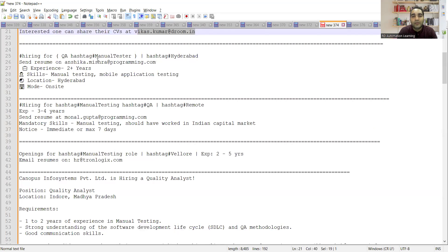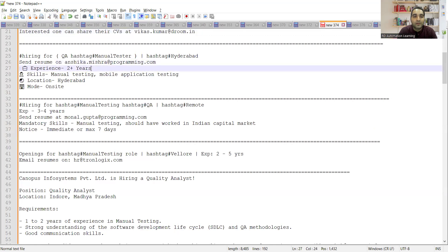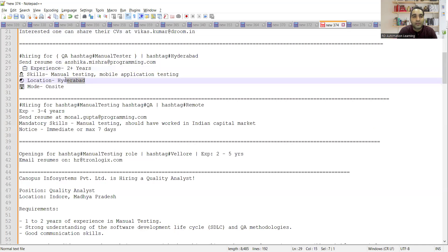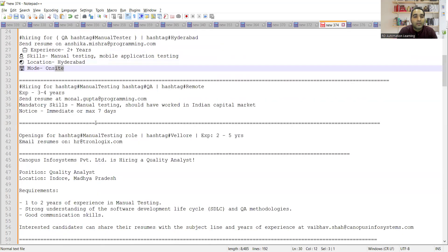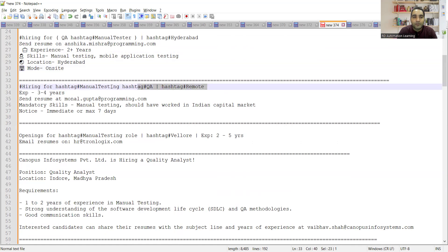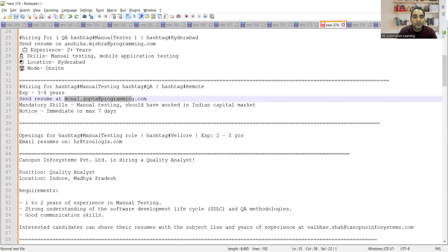There is a hiring for QA manual testers in Hyderabad location. You need to send your resume at this email address. Experience required is two plus years, skills would be manual testing and mobile application testing. Location is Hyderabad and it would be onsite. There is one more job opportunity with the same company but it's a remote job for manual testing. Experience is three to four years. Manual testing is mandatory and should have worked in Indian capital market.